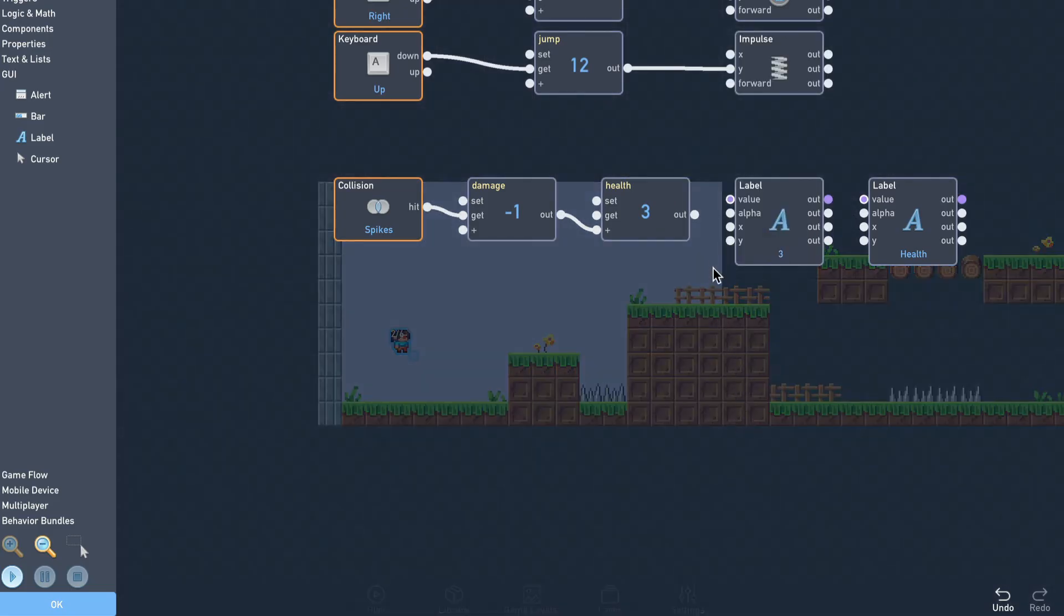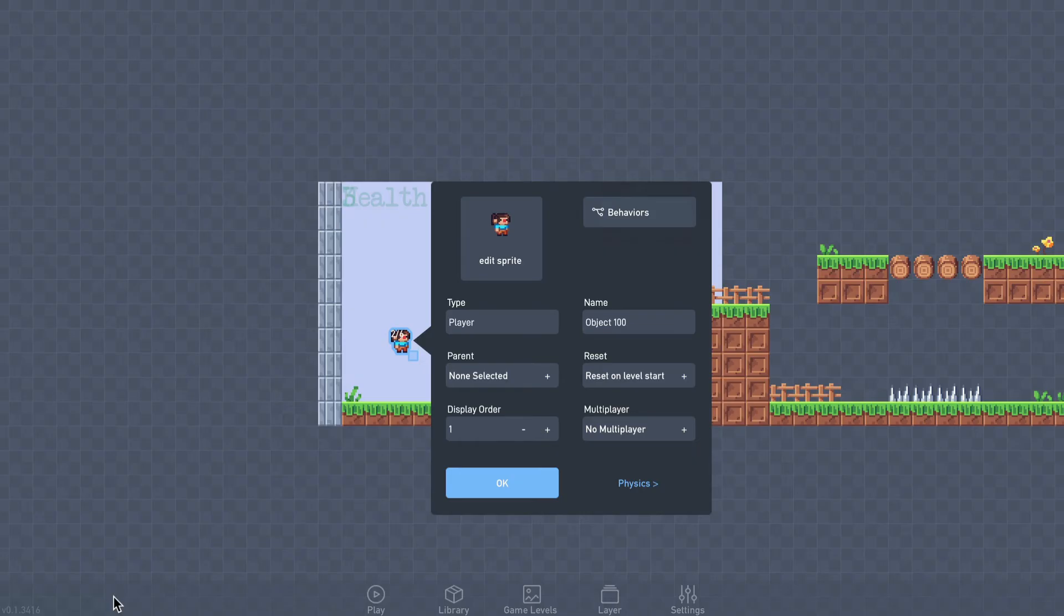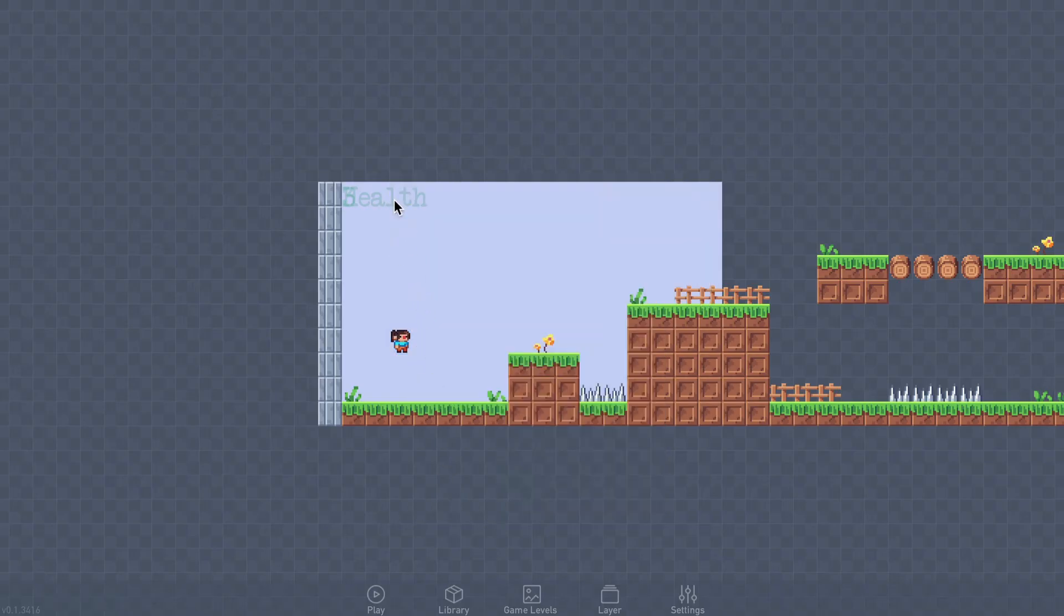Connecting the health output to the label's value input will update the text to display the new value whenever our health is updated. Once we close the behavior window, we can drag the labels around to arrange them.